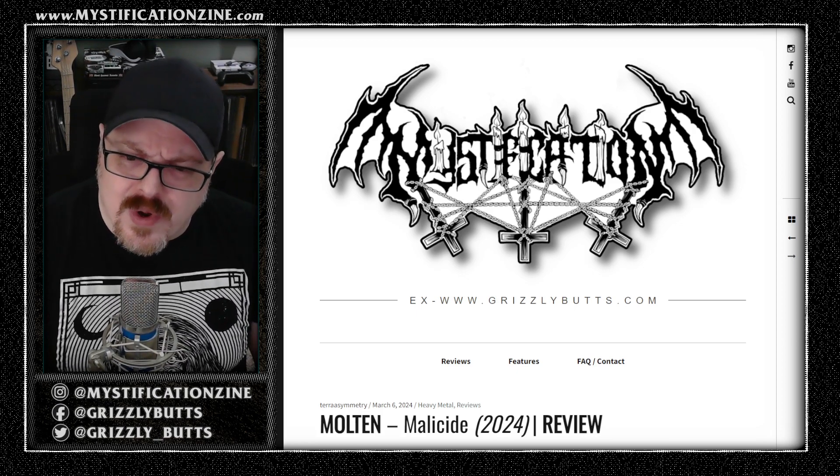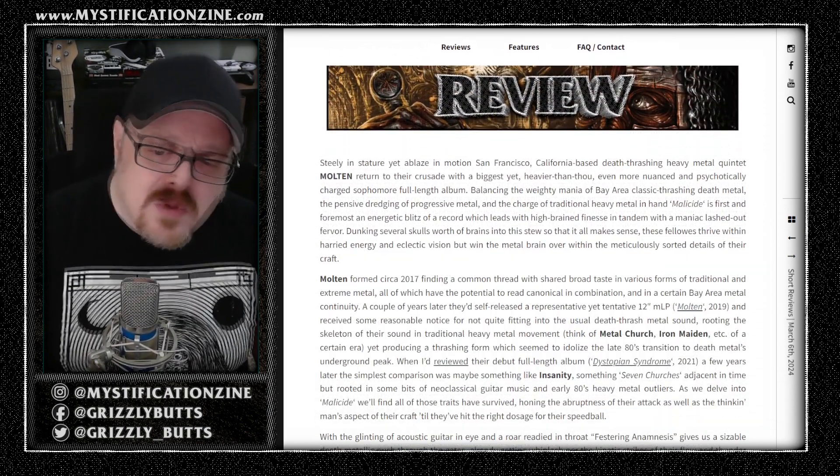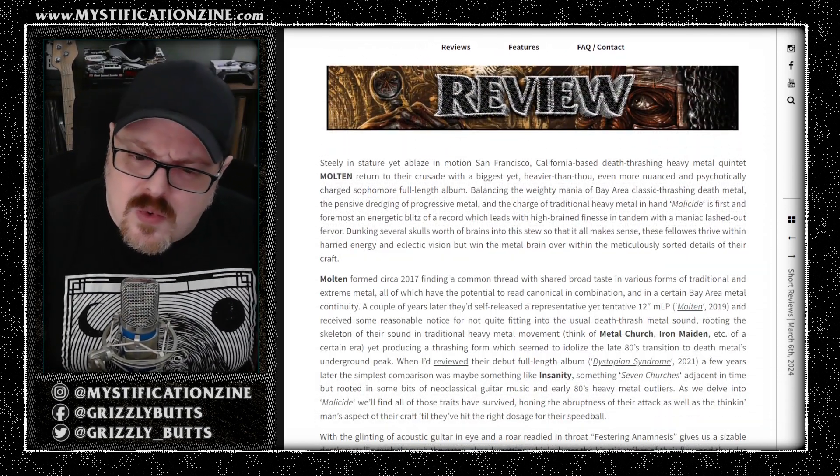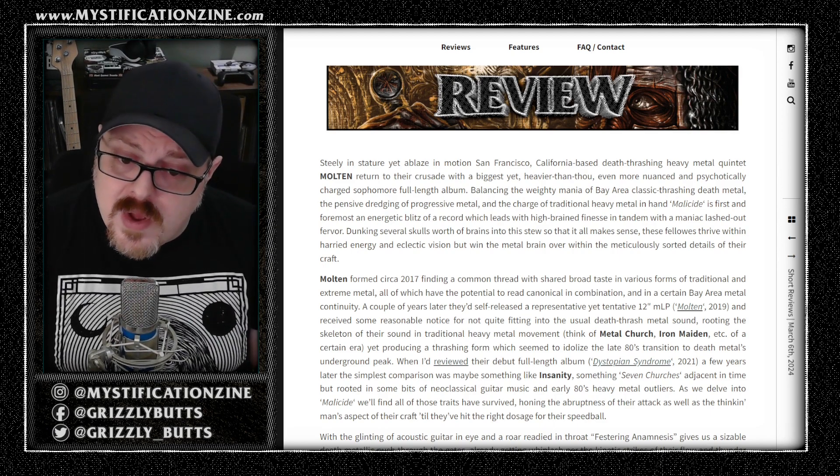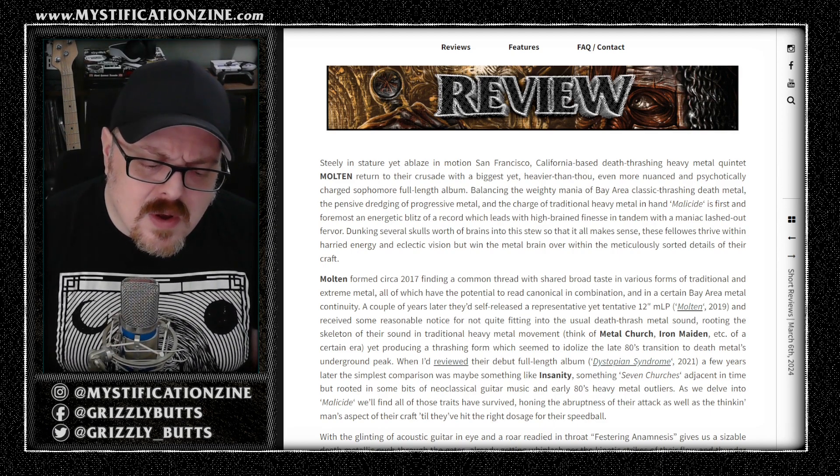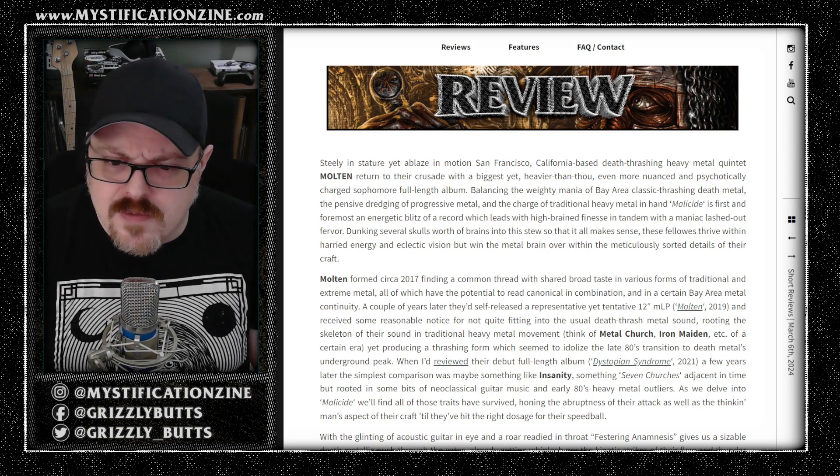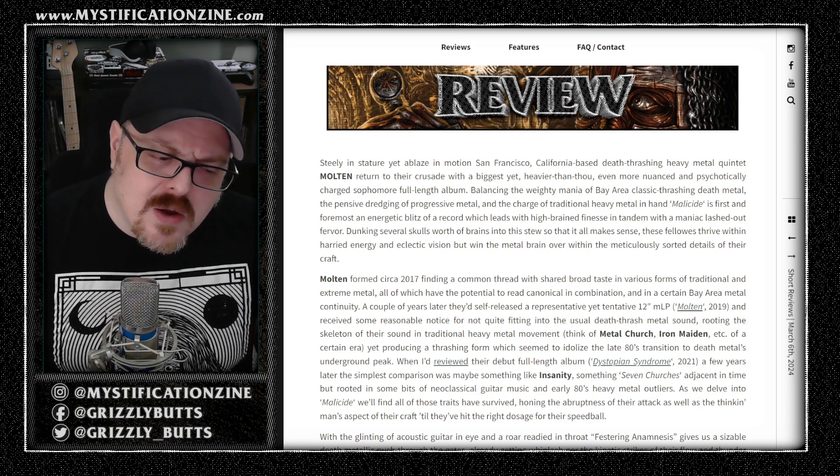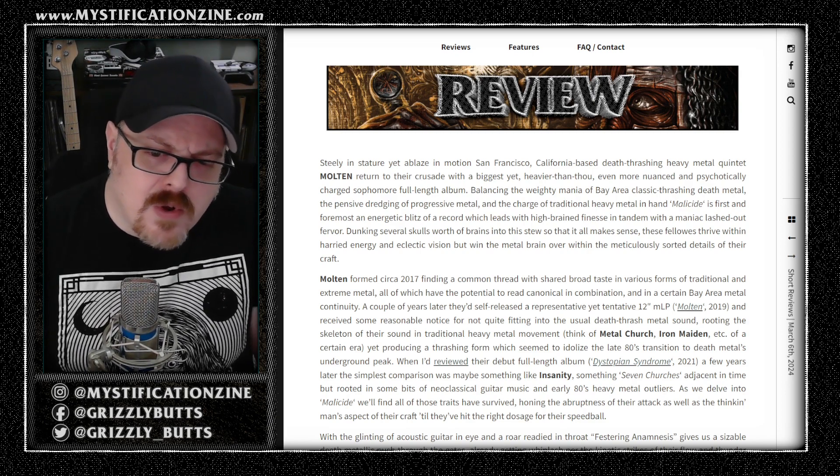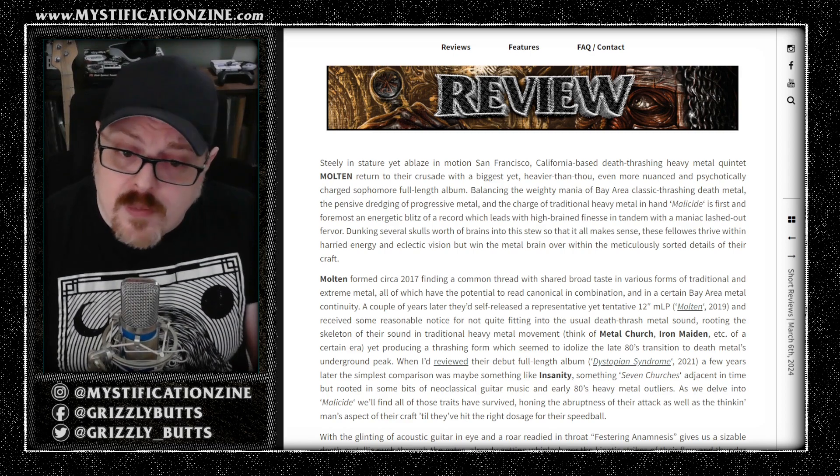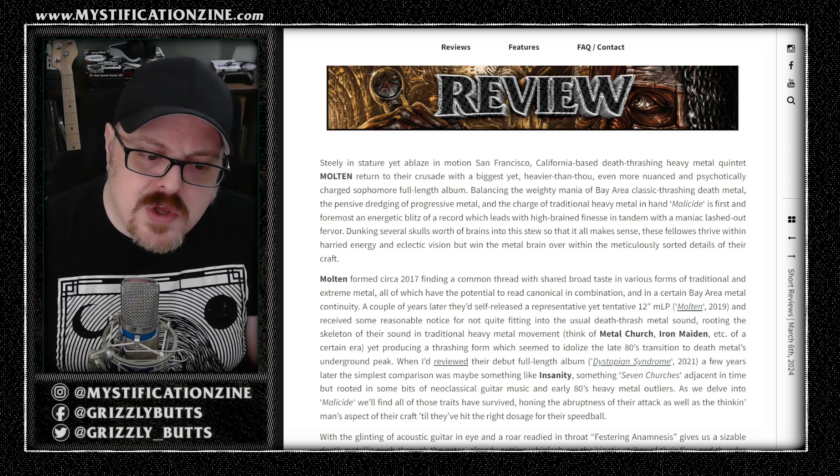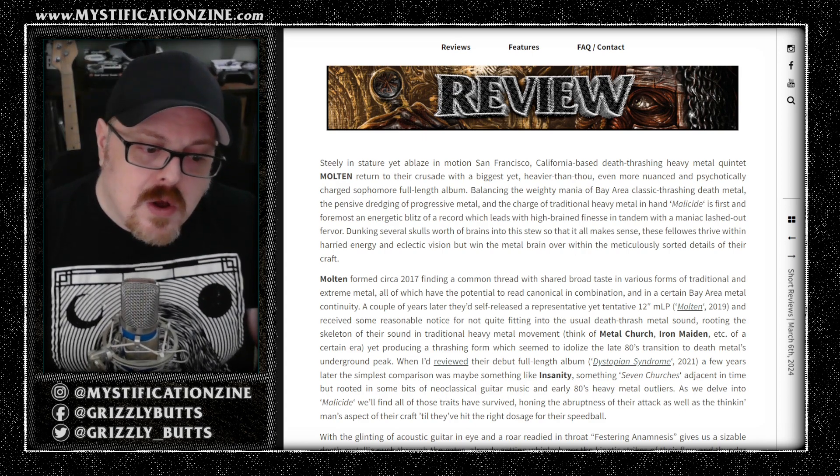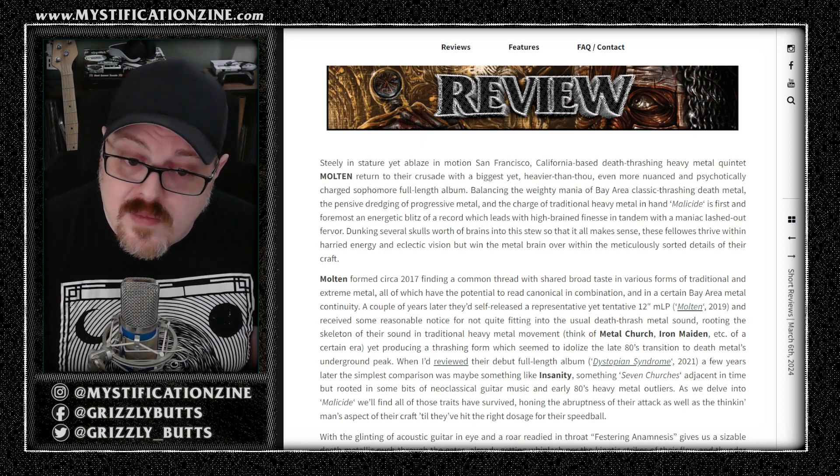The face of the band is more death metal with the growled vocals and whatnot. We've talked about their 2021 record Dystopian Syndrome before in a very similar way, saying it's something from the era of Seven Churches or Insanity's first record, or that 1985 to 1993 feeling of Bay Area heavy metal all kind of conglomerates into the personality of this band.